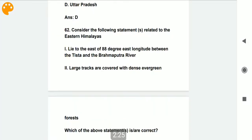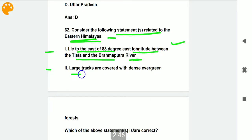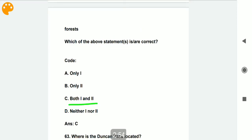Consider the following statements related to the Eastern Himalayas. Statement one: they lie to the east of 88 degree east longitude, between the Tista and Brahmaputra rivers — this is correct information. Statement two: large tracts are covered with dense evergreen forest — this is also correct. So option C, both first and second, is the correct answer.